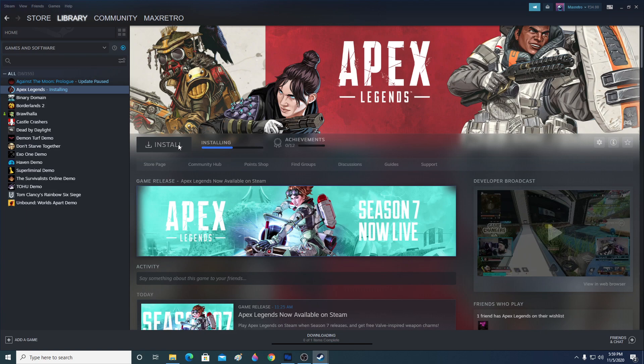This is it for the video — that's how you get Apex Legends on Steam. If you have any questions about this or other games or how to install Steam, go ahead and ask me in the comment section below. I'll see you guys in the next video.